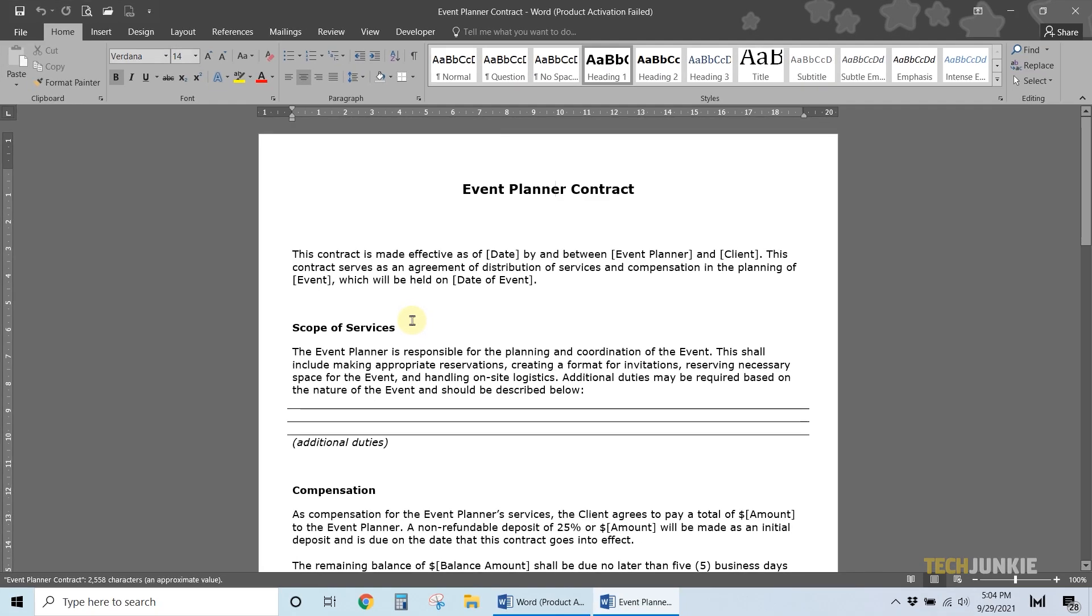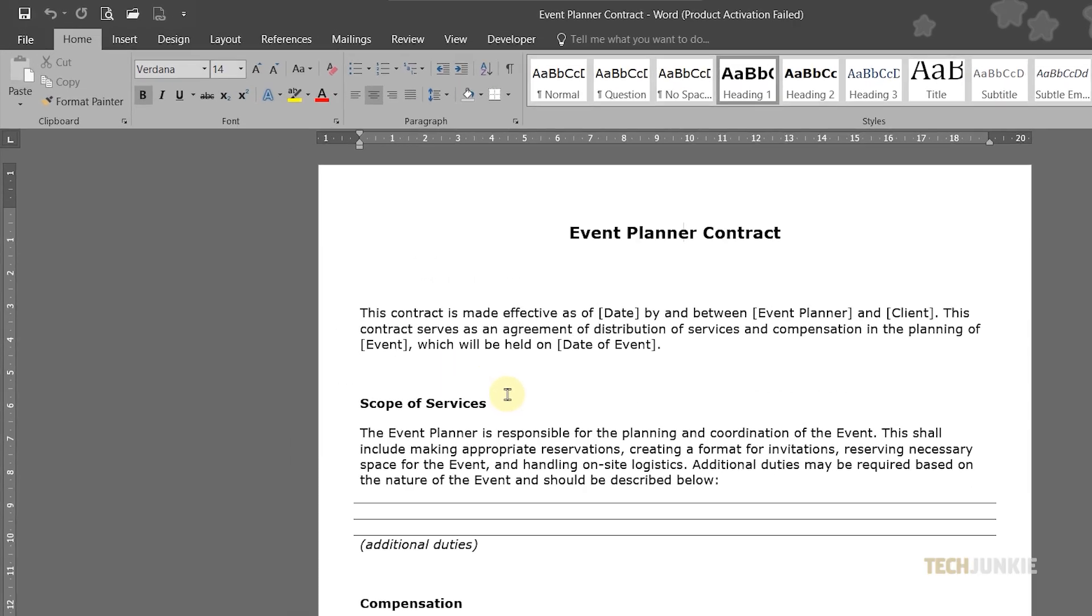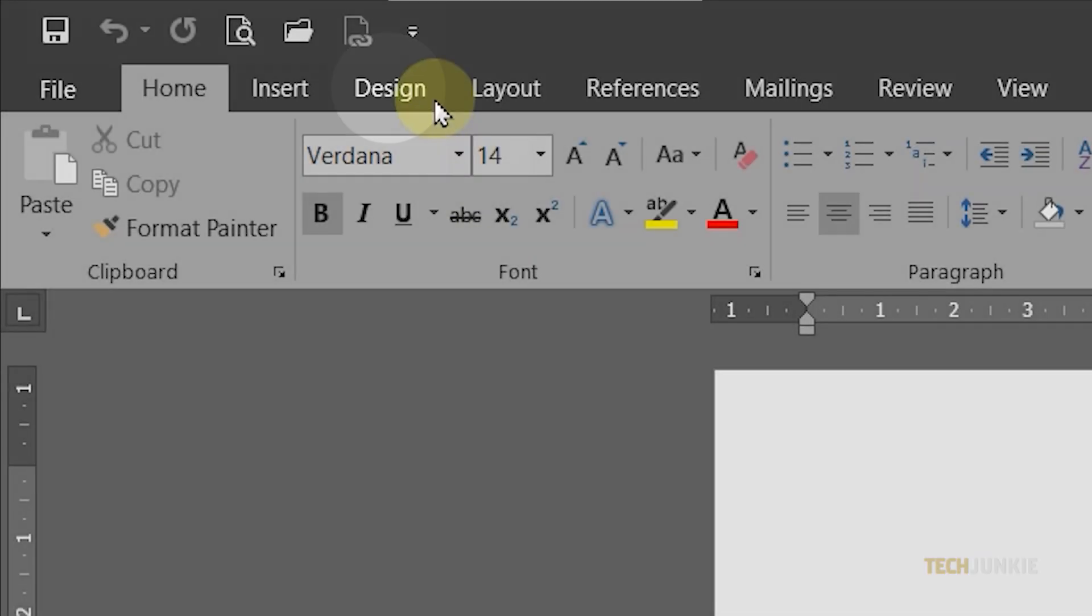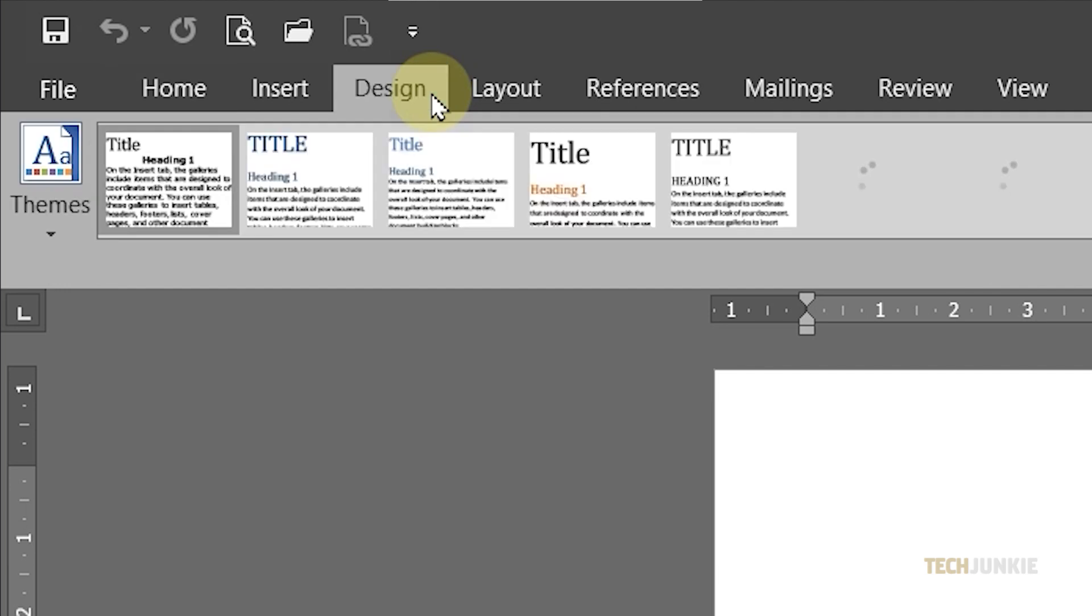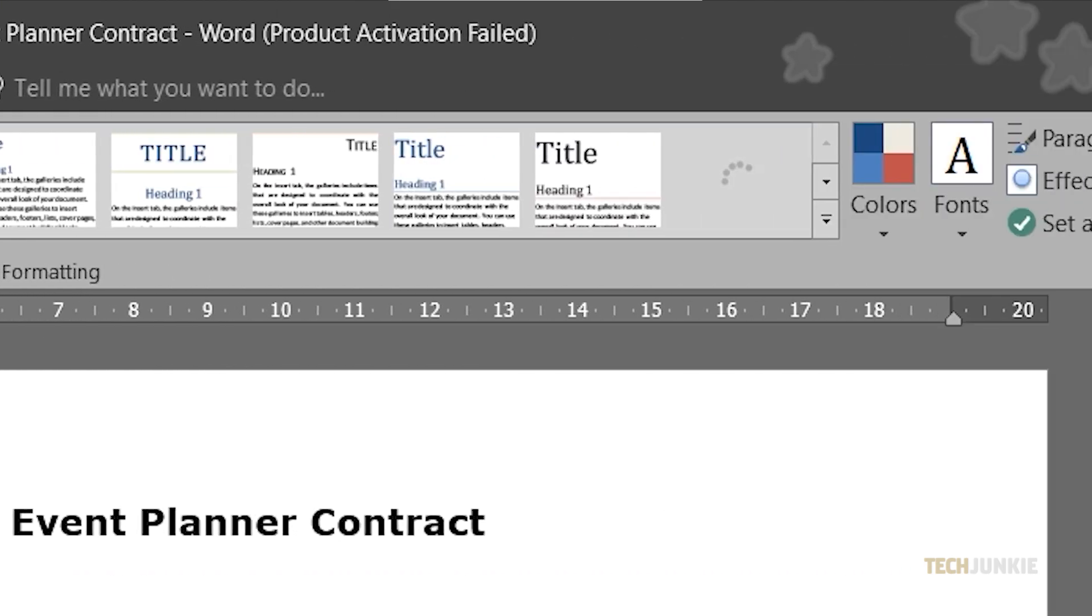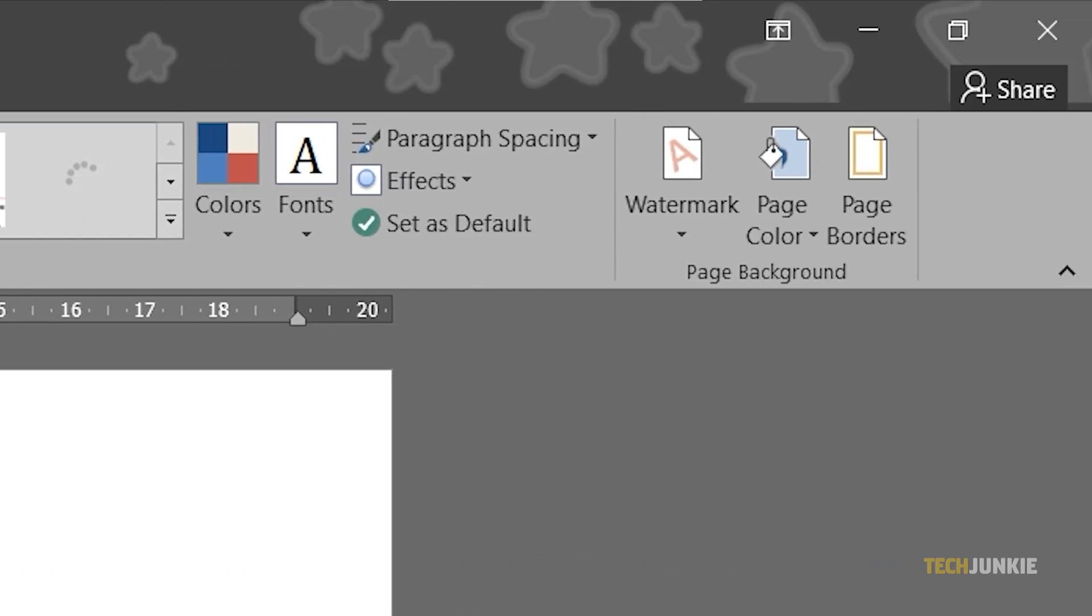Once you have your file open, you can now start putting in a watermark image by clicking on Design from the menu above, then selecting Watermark from the options on the top right.